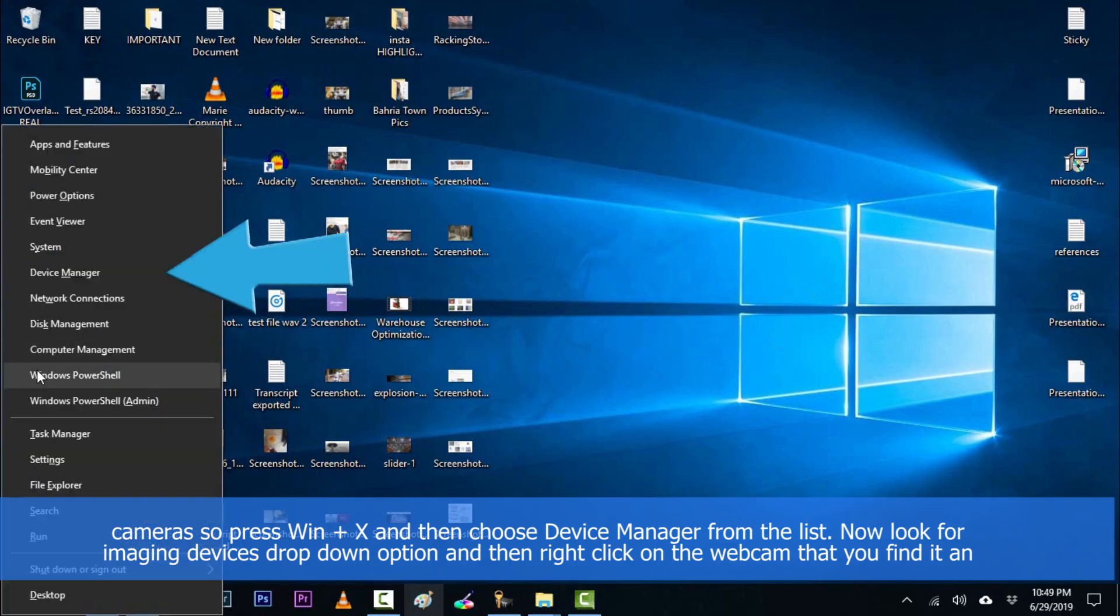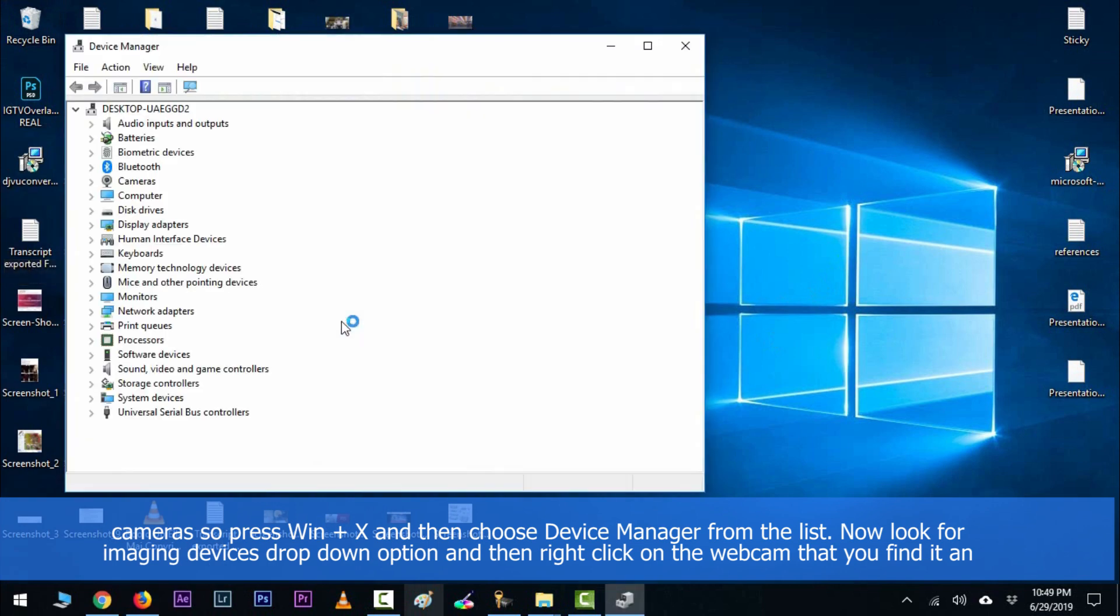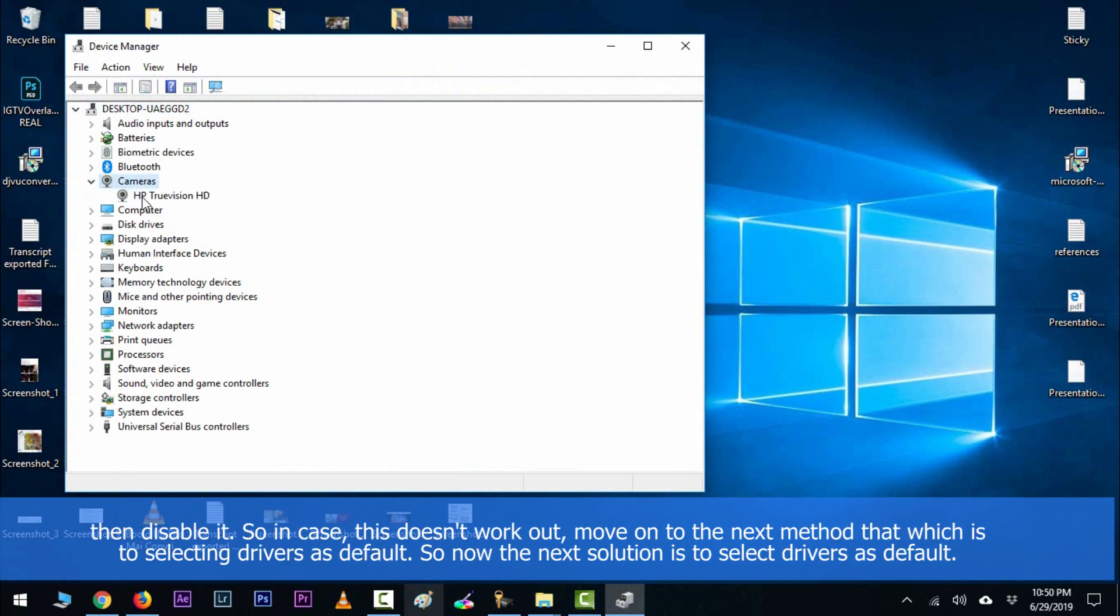key along with X and then choose Device Manager from the list. Now look for Imaging Devices drop-down option and then right-click on the webcam that you find and then disable it. So in case this doesn't